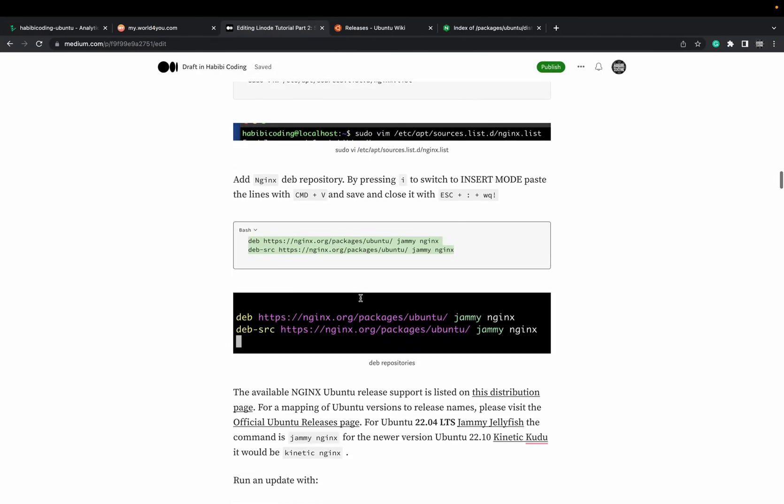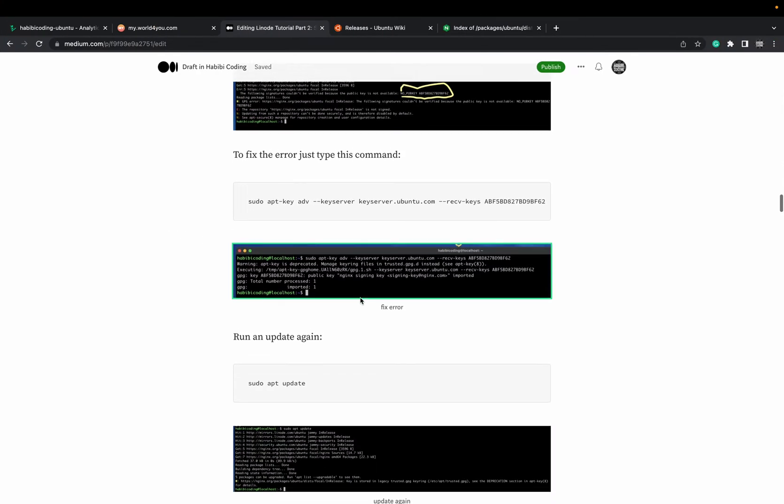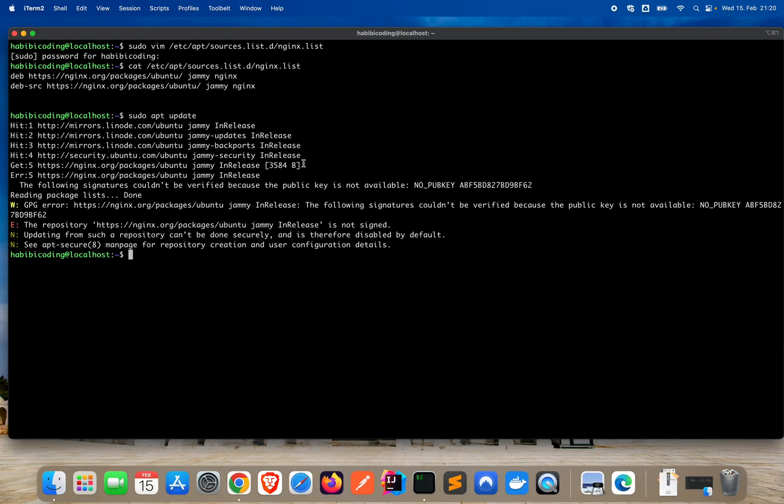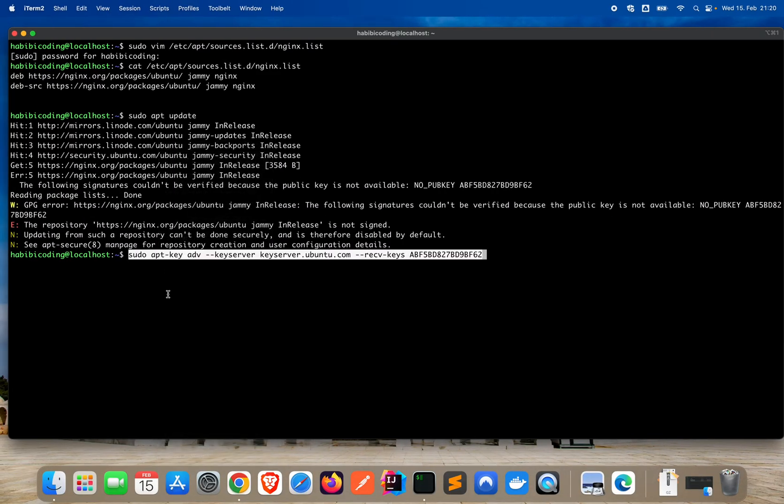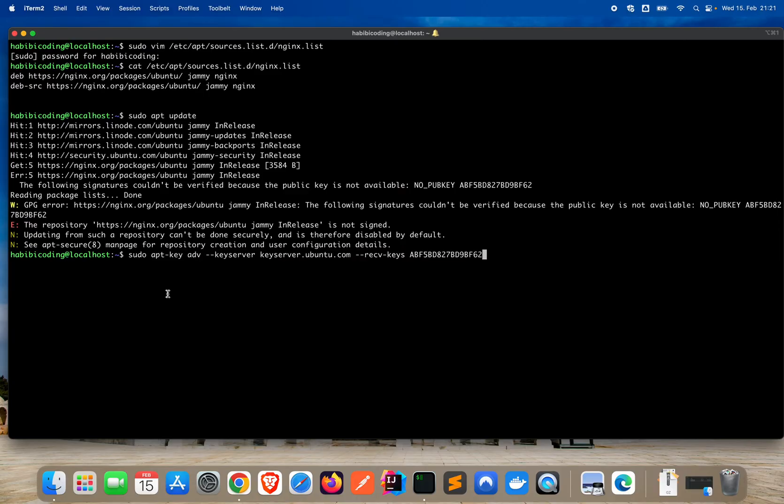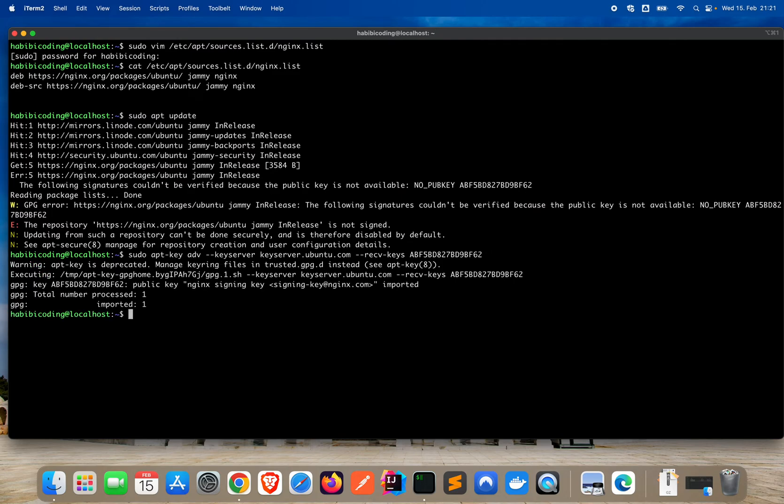Basically, just again copying stuff from my article for convenient purposes. The medium.com article is down below and you don't have to type all those things. What we see here is we are signing now this public key. As you can see, we are using this public key ABF5 and it ends with F62B62. Just type enter.